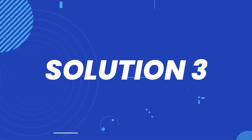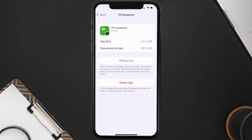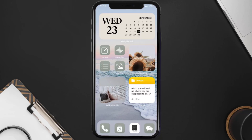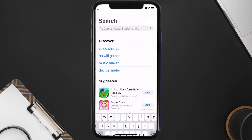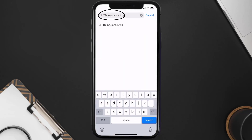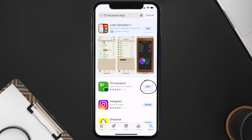This should fix the issue, but if it doesn't, then you need to completely reinstall the app. Follow the on-screen instructions to navigate all the way to the app page. Once you're on this screen, tap on Delete App to uninstall the app from your device. Once uninstalled, open up the App Store and search for the TD Insurance app in the search bar, then click on the Get button to install it back on your device.